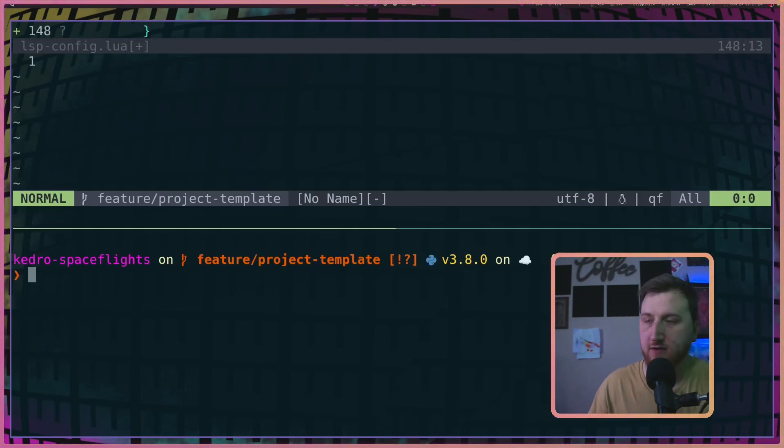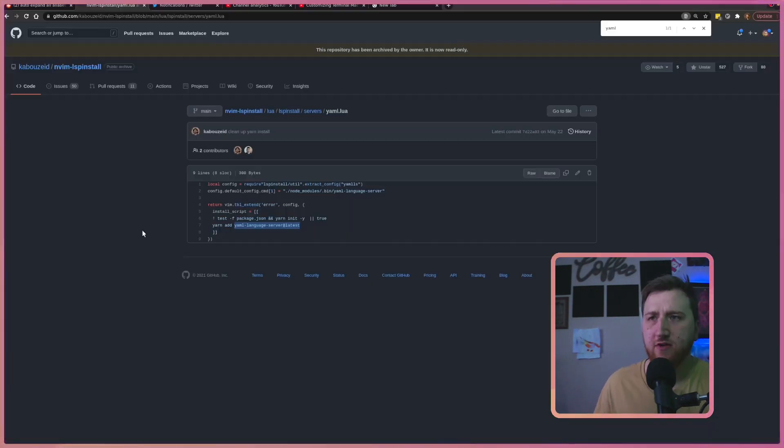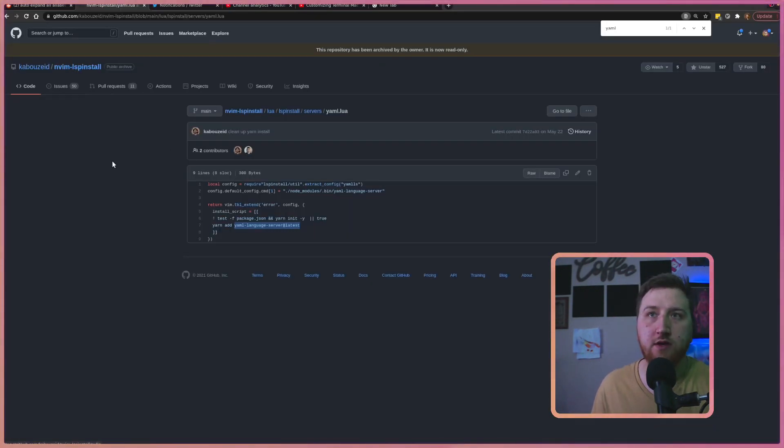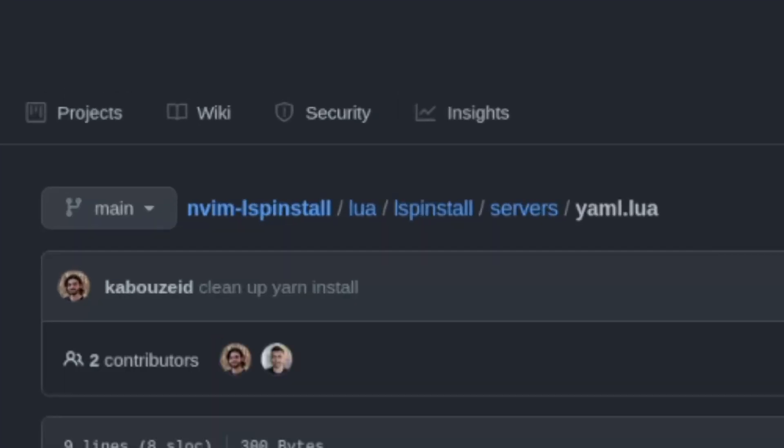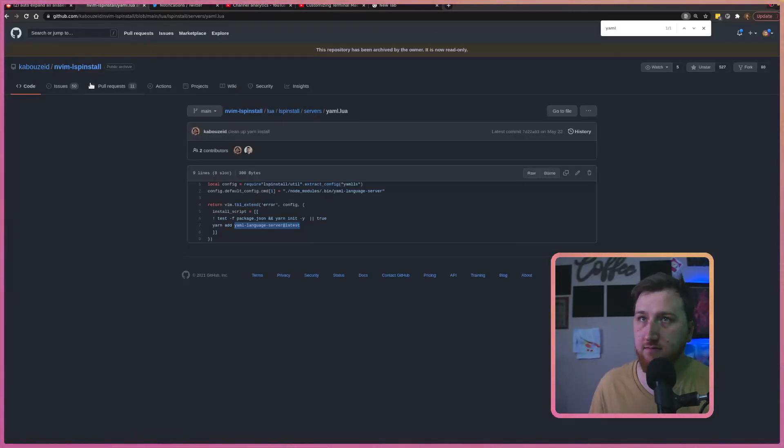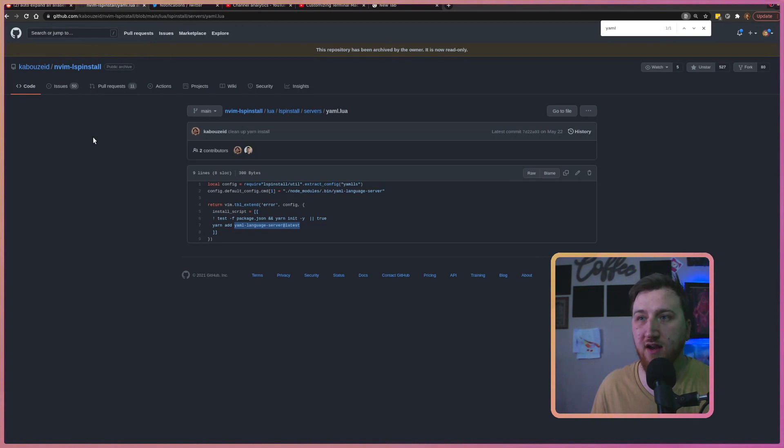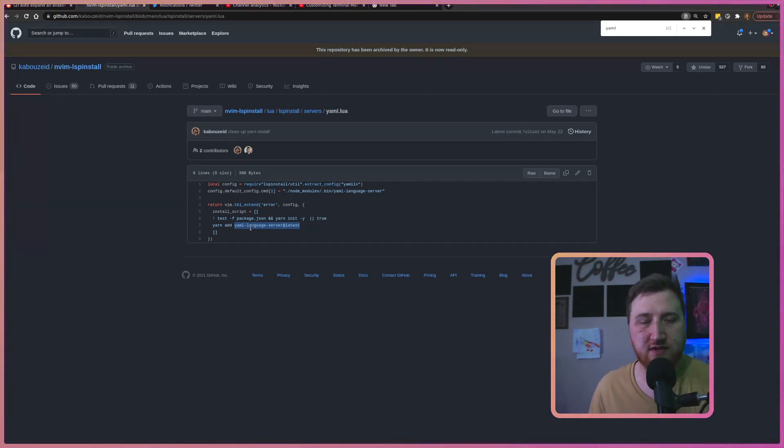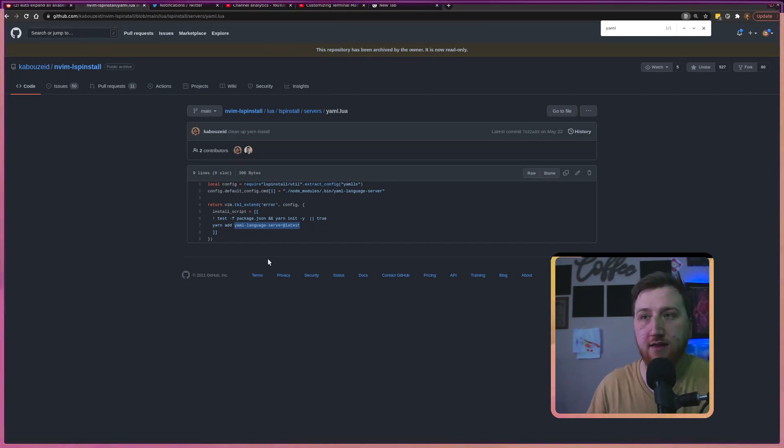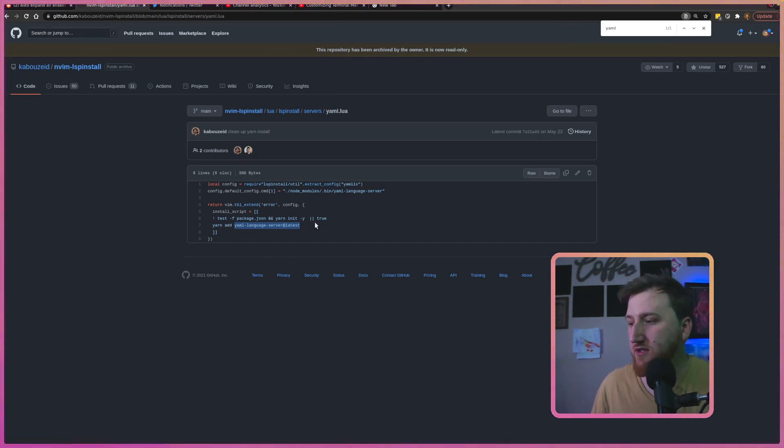Last thing we need here for setup is a language server. If you're ever unsure about what you should install for a language server, nvim-lsp-install is really nice. You can plug install nvim-lsp-install and then install to your heart's desire. Sometimes I don't like to install things the same way that they do.